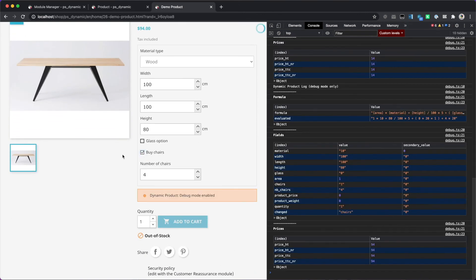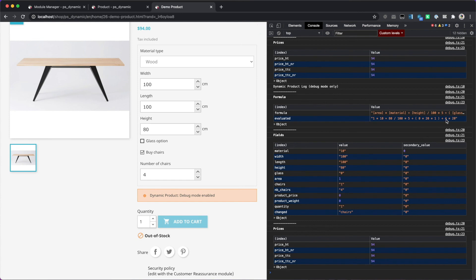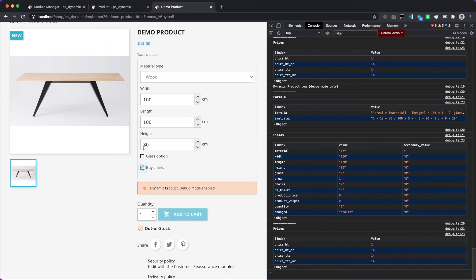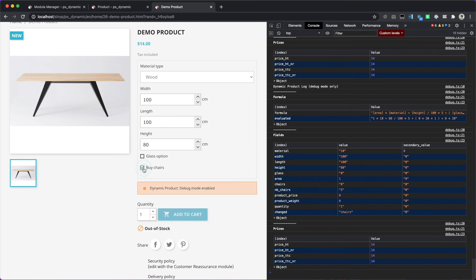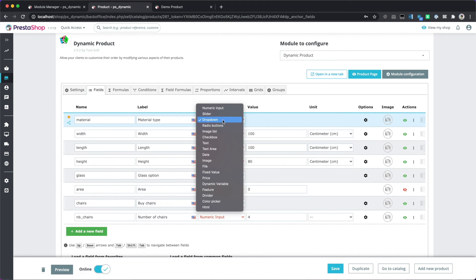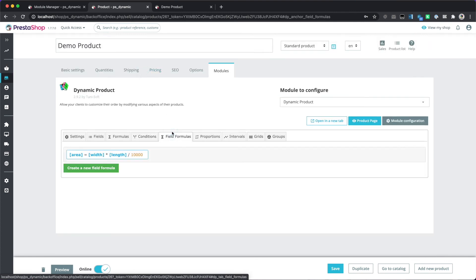Now the field is hidden when unchecked, and displayed when checked. When the checkbox is unchecked we have zero multiplied by 20; when checked we have four multiplied by 20. Notice that when a field is hidden its value becomes zero, as if it doesn't exist — so there's no extra cost when unchecked. We have seen many features of the module: many types of fields, the price formula, conditions, and field formulas. The module allows you to configure highly customizable products with many possibilities.